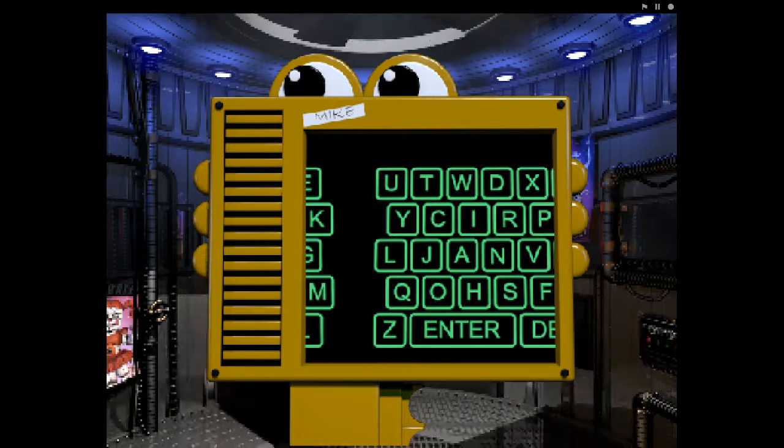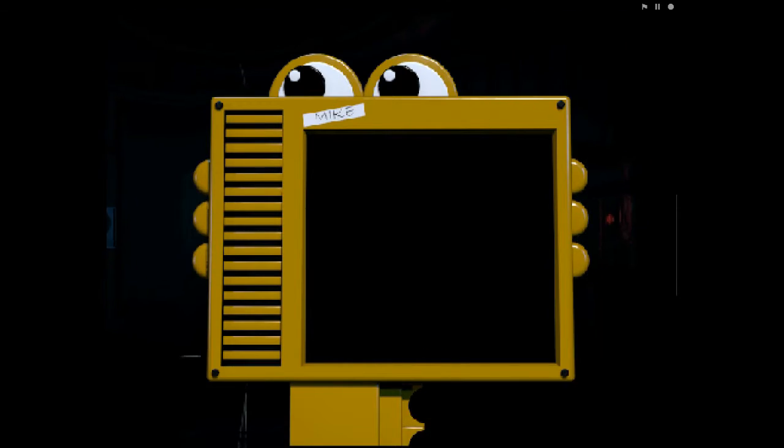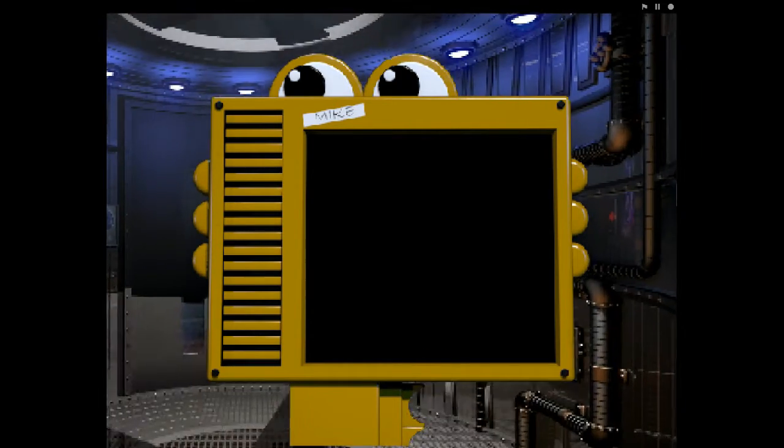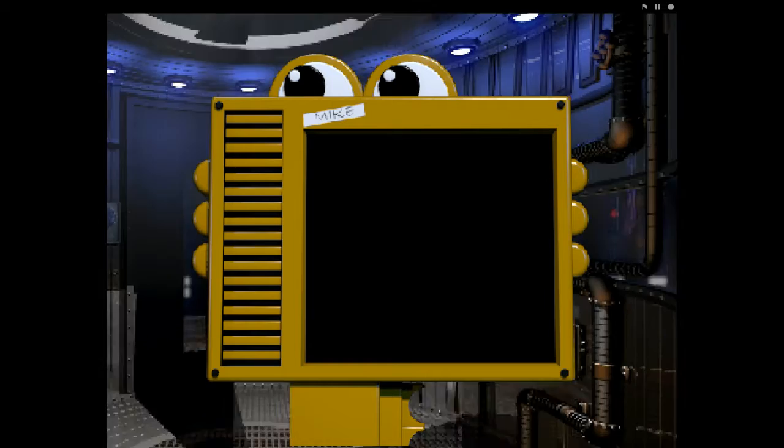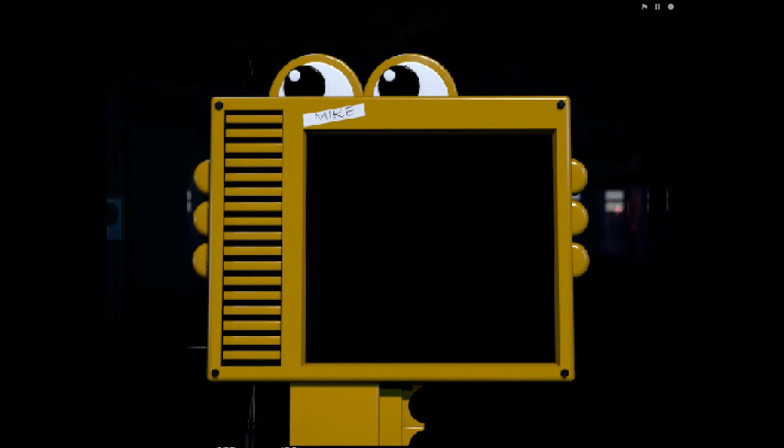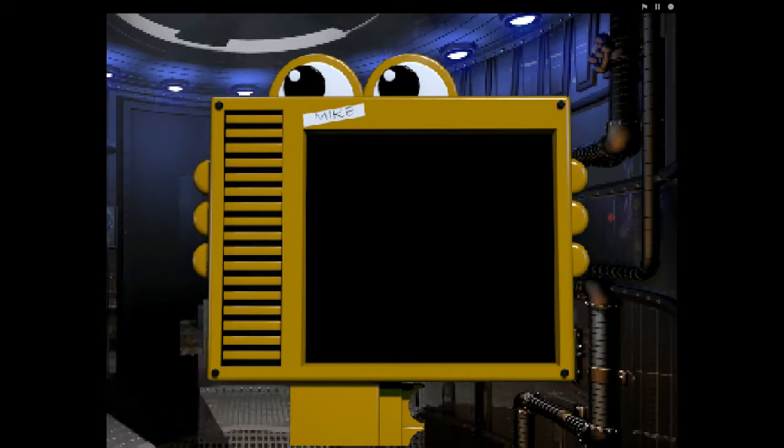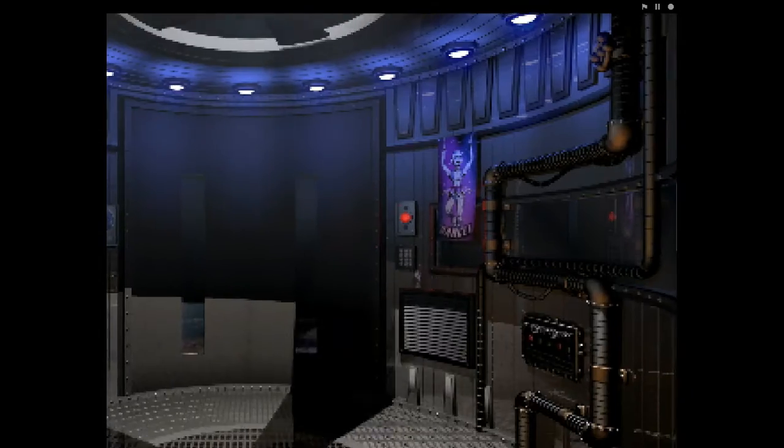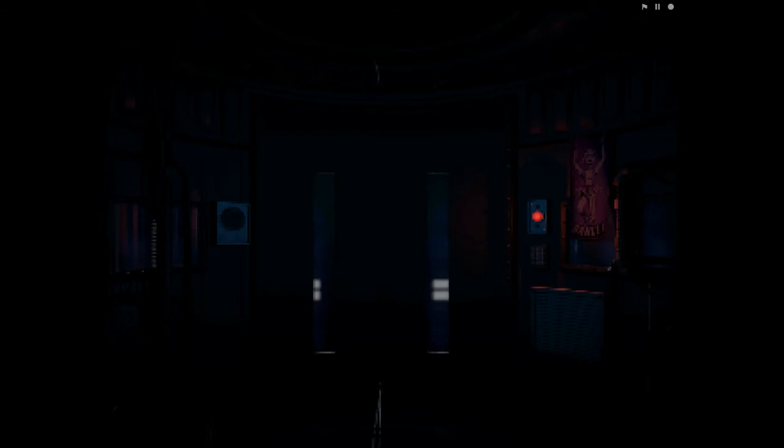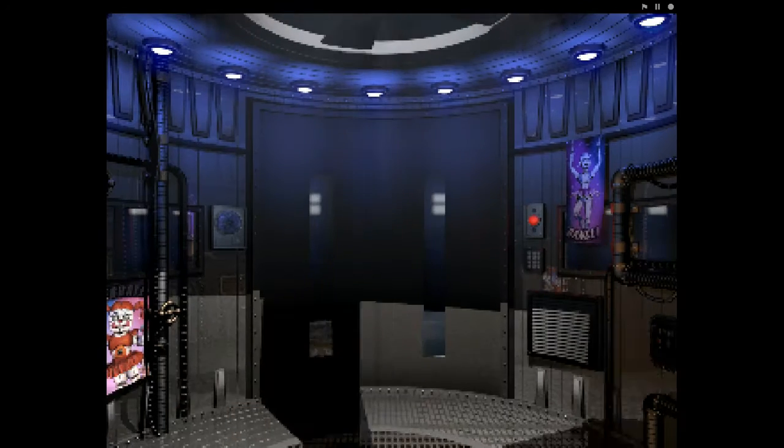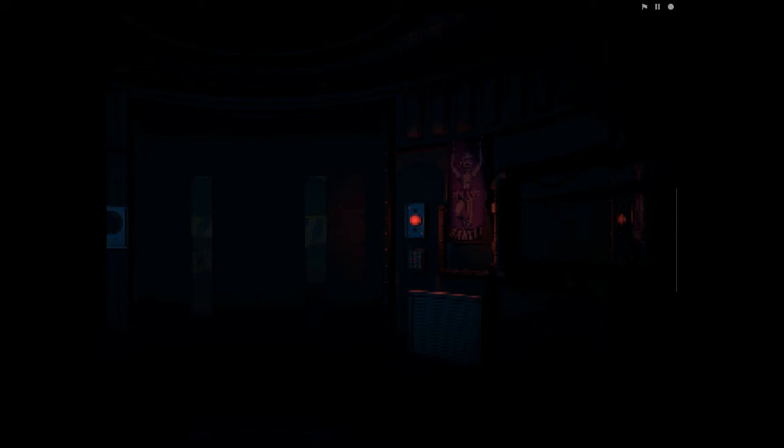It seems that you had some trouble with the keypad. I see what you were trying to type, and I will auto-correct it for you. One moment. Welcome, Eggs Benedict. You can now open the elevator using that bright red and obvious button. Let's get to work.